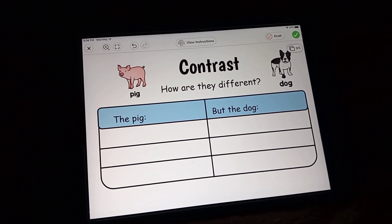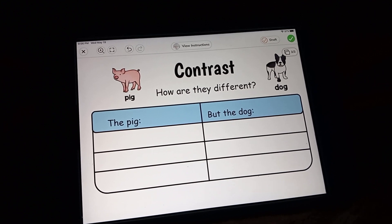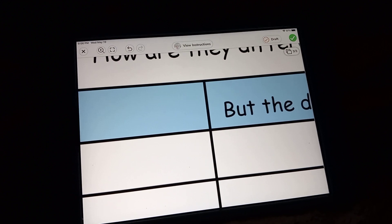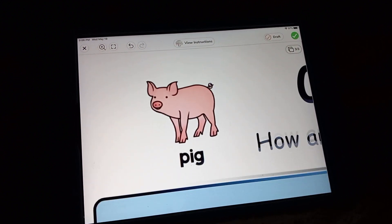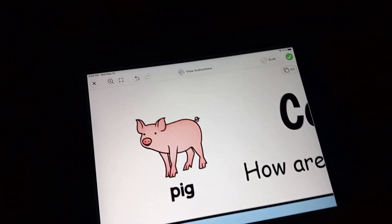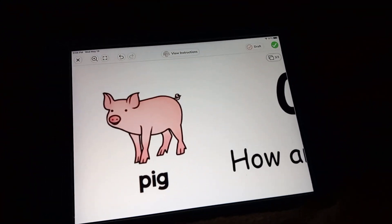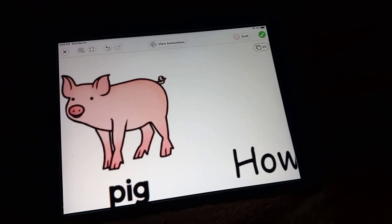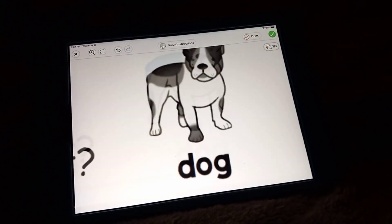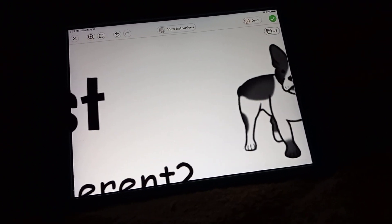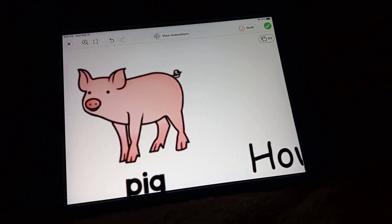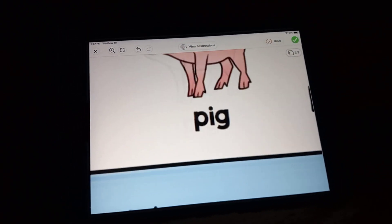And as you can see here, if we zoom in, we can eat pigs, but we can't eat dogs. Well, if you hunt them, and you can see that they have a little tail and the dogs, as you can see, have just a fluffy tail. So this one has a little curly tail on the pigs.